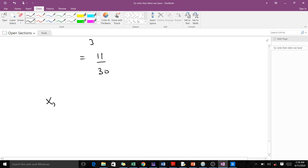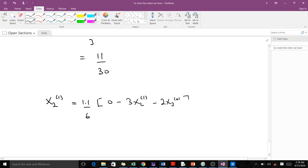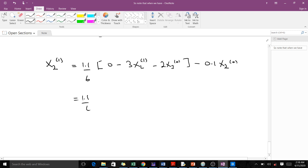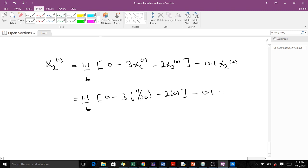Now we solve for X2 in the first iteration. X2(1) equals (1.1/6)(0 - 3·X1(1) - 2·X3(0)) - 0.1·X2(0). Substituting: (1.1/6)(0 - 3×(11/30) - 2×0) - 0.1×0, which gives us -121/600.